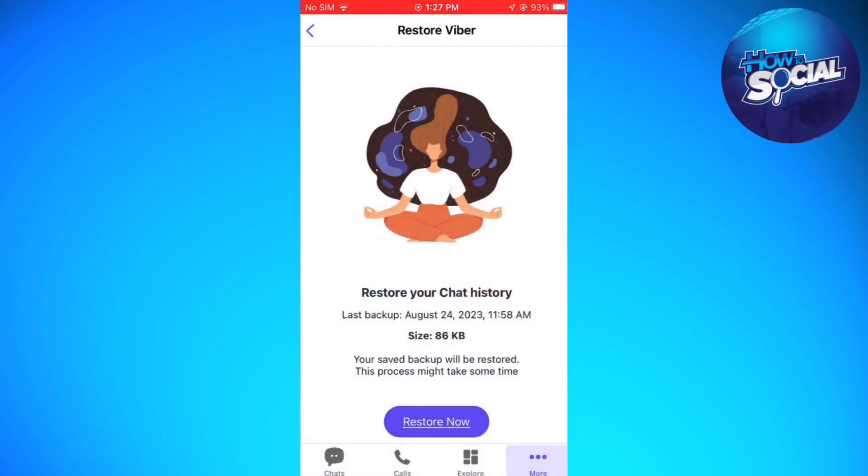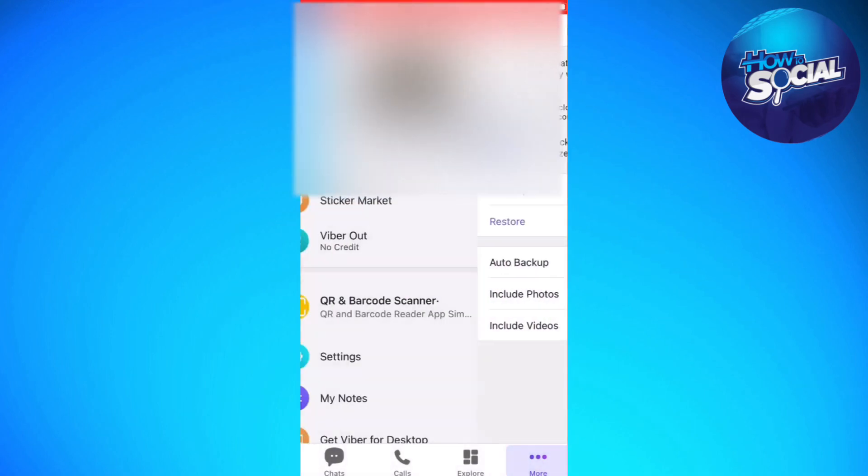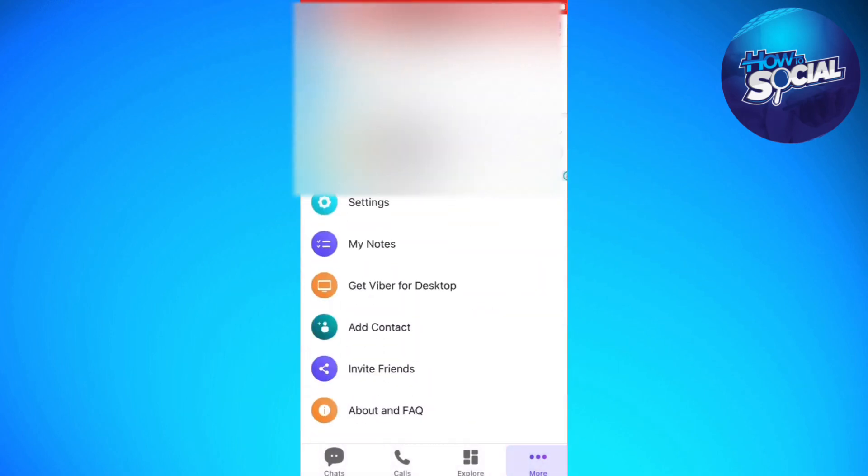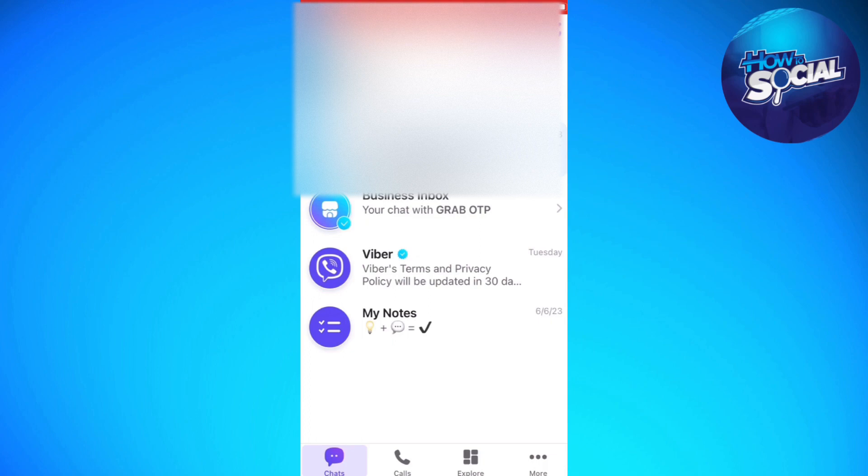Now, once you follow all of these steps, you should be able to restore Viber messages on iPhone. That is how you do it, and I hope this video helped you. If it did, make sure to like, subscribe, and hit the bell notification so you won't miss a video. See you in the next one and have a great day.